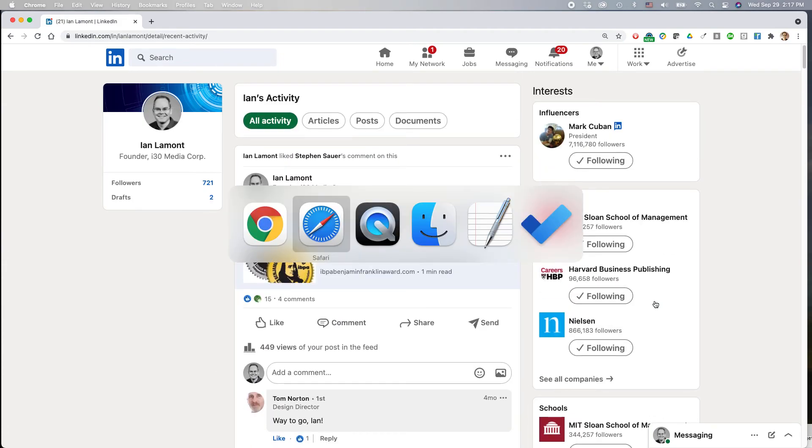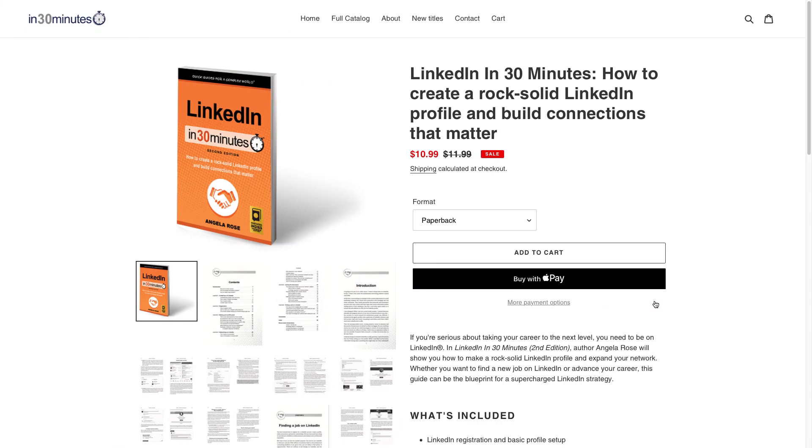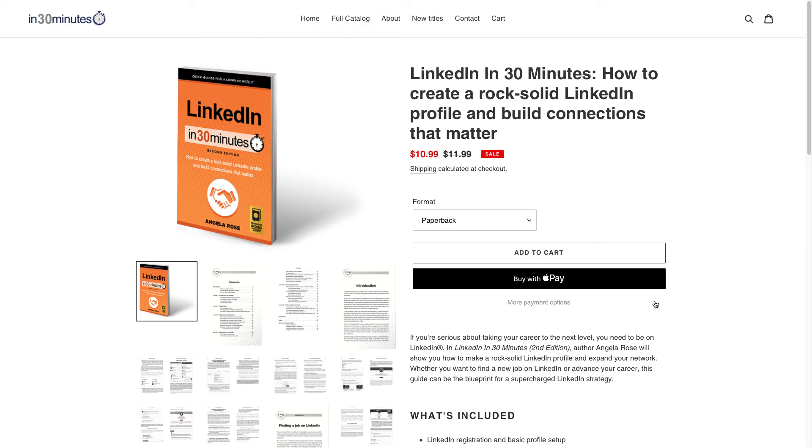For more information on how to get the most out of LinkedIn, check out our book, LinkedIn in 30 Minutes, by author Angela Rose. It won an award from Ford Indies a couple years back. You can find out more about it on the In 30 Minutes Cheat Sheet Store. If this video helped you, if you could like it and follow our channel, we'd be very appreciative.